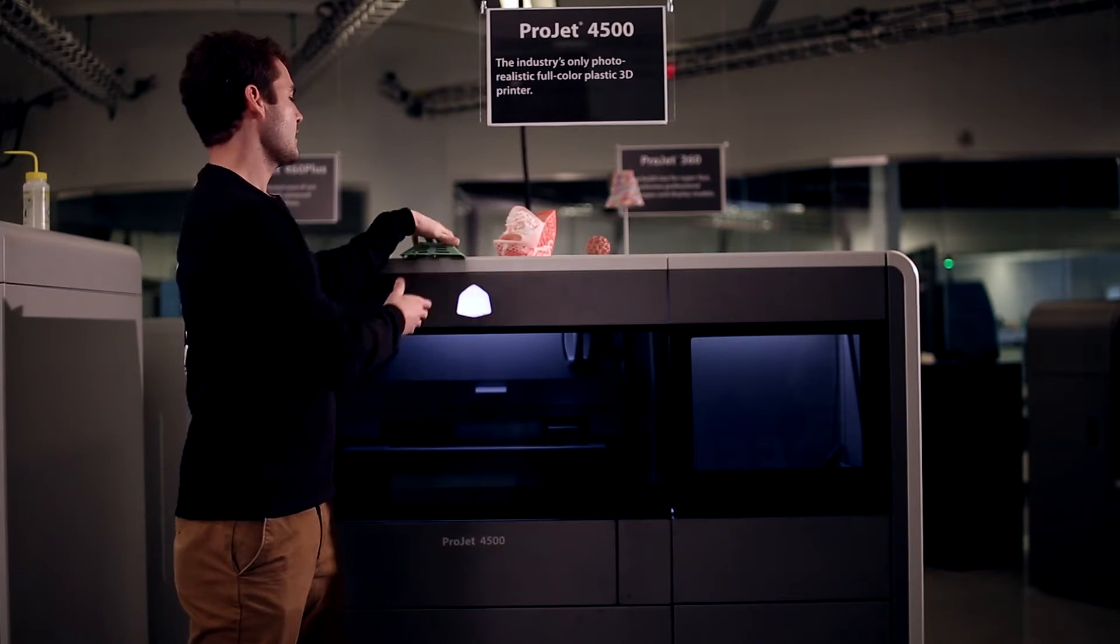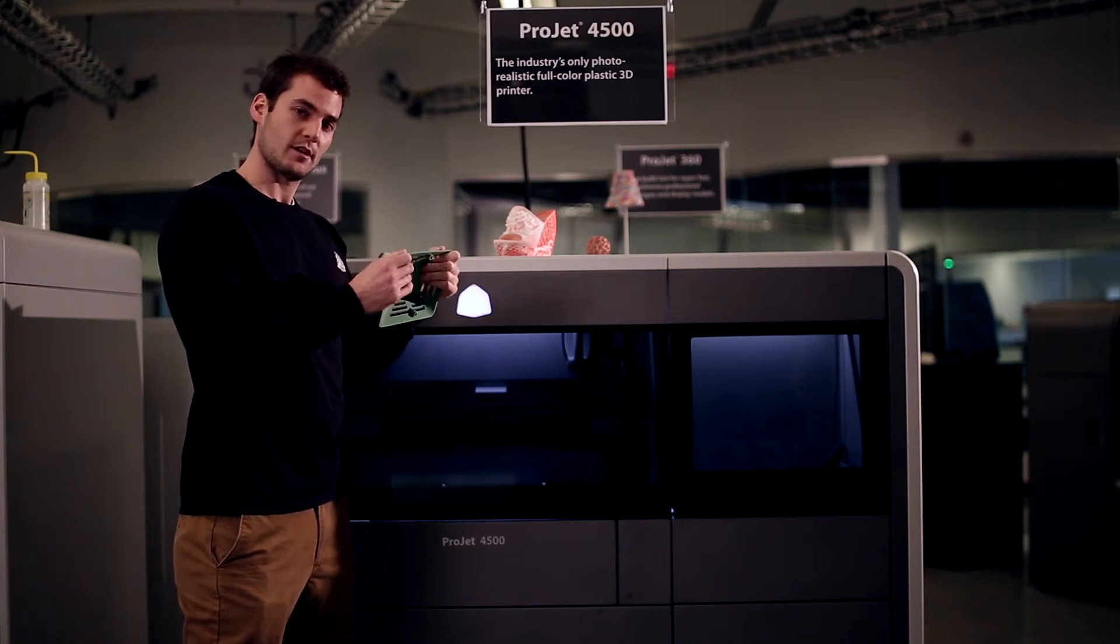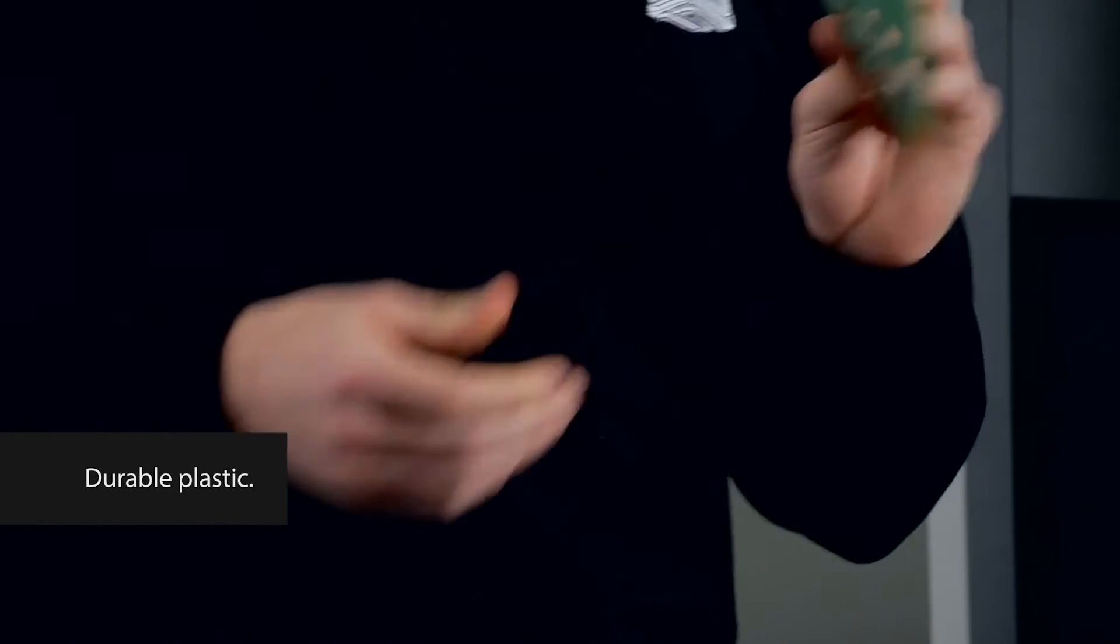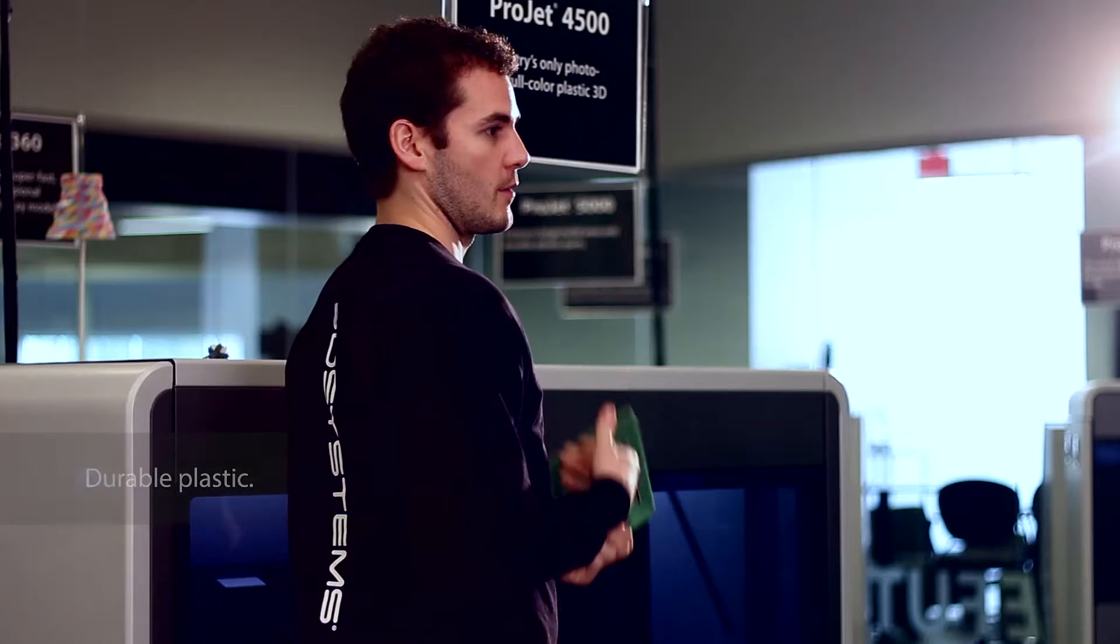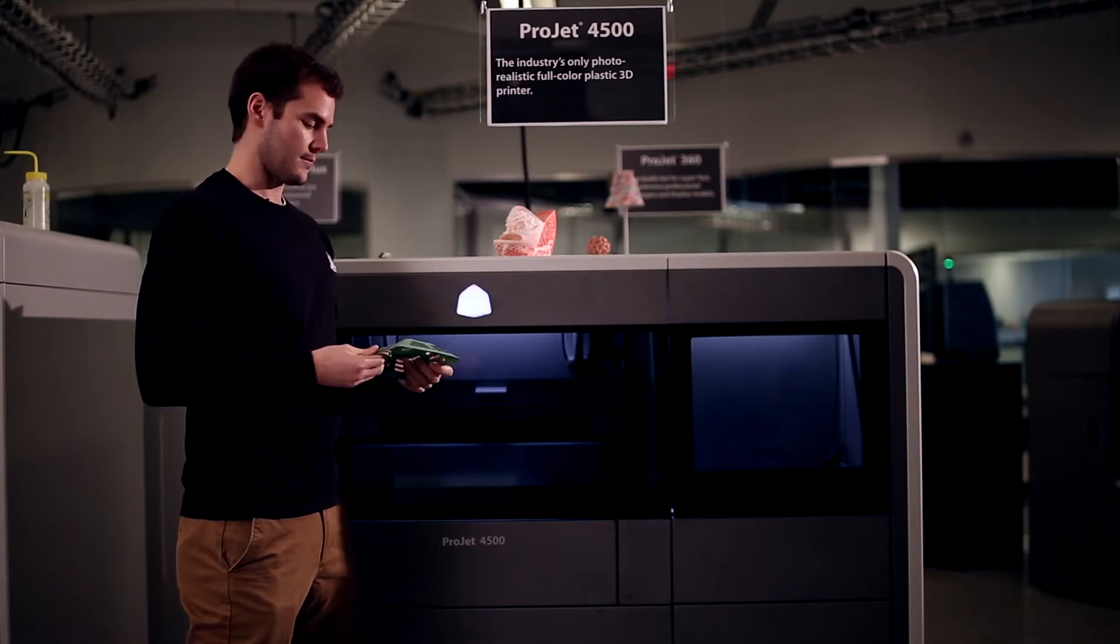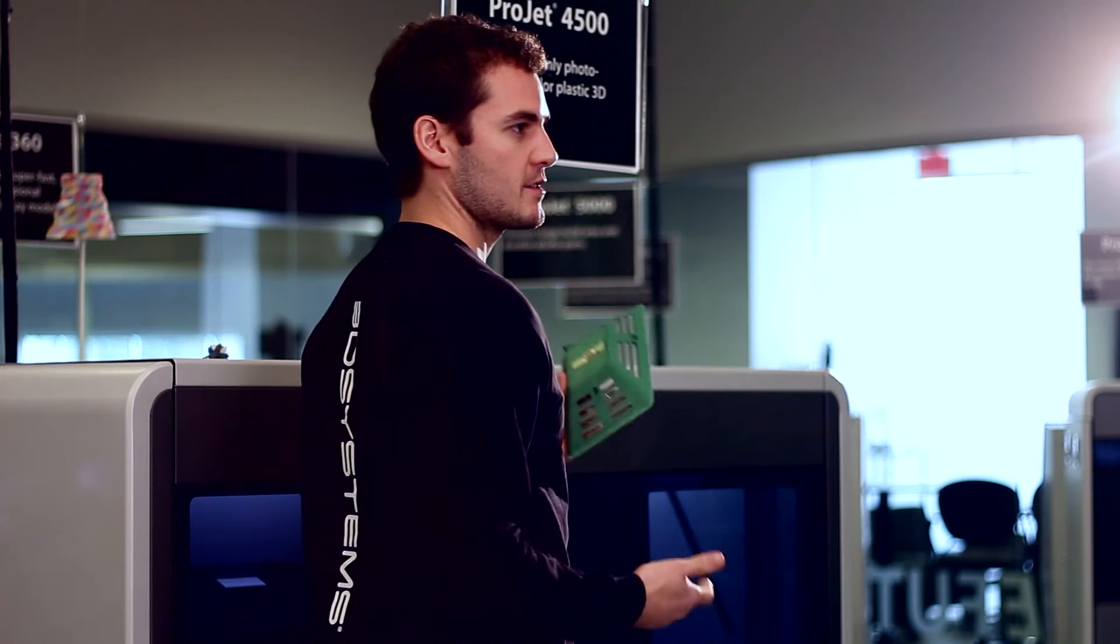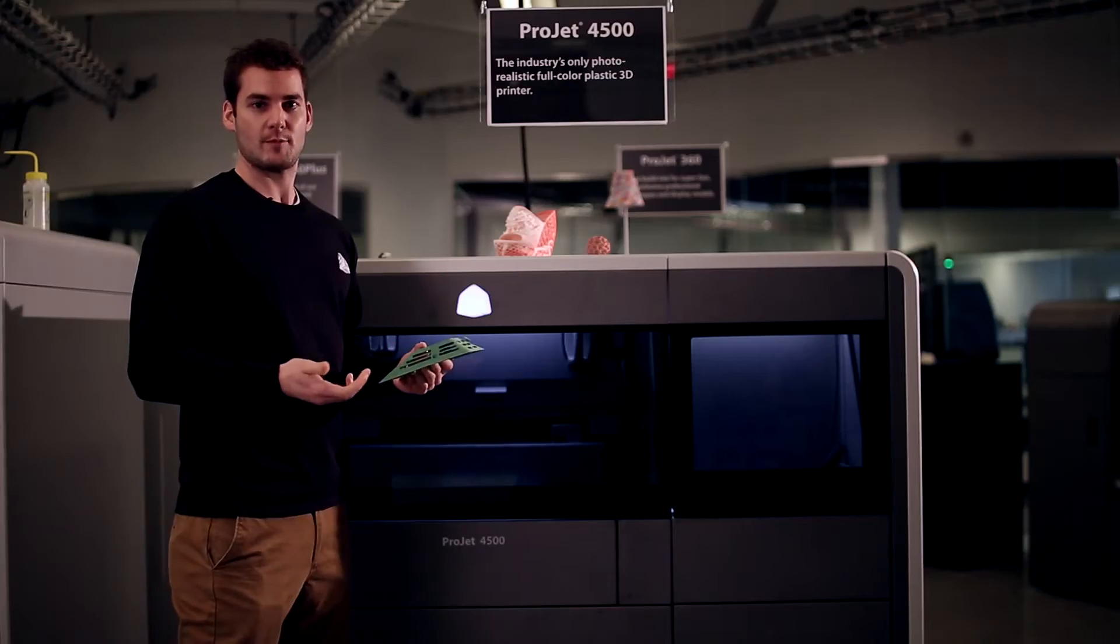And now you have the form and fit. You have the plastic durability of a concept model that you can use for marketing purposes. You can use it for new product development designs in your engineering department.